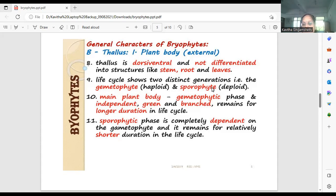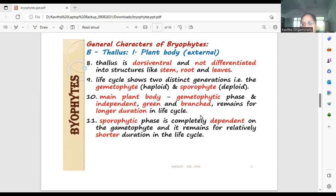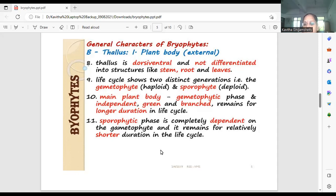The other generation in the life cycle is the sporophyte. The sporophyte remains for only a shorter period of time and is completely dependent on the gametophyte. It emerges from the gametophyte in the course of its life cycle. The sporophyte generation is very small when compared to the gametophyte. So: gametophyte is independent and dominant; sporophyte is dependent and of shorter duration.